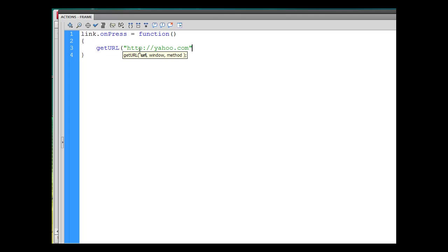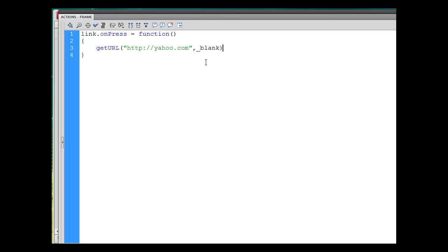And then I'm going to put a comma, and for the window I'll say underscore blank to open up in a new window, right? And then I don't, I'm not even going to put the method. The method means get or post or something like that. I'm not going to put that. I'll just close the parentheses, put a semicolon.